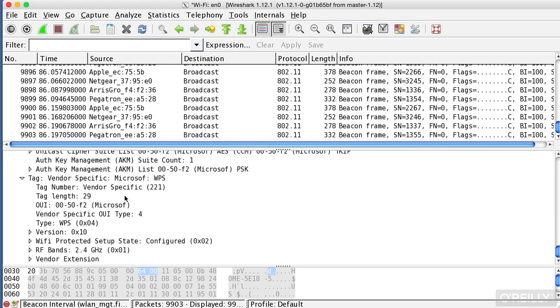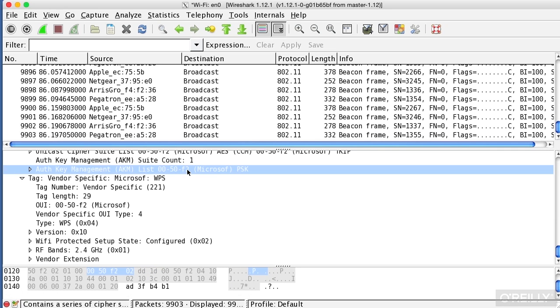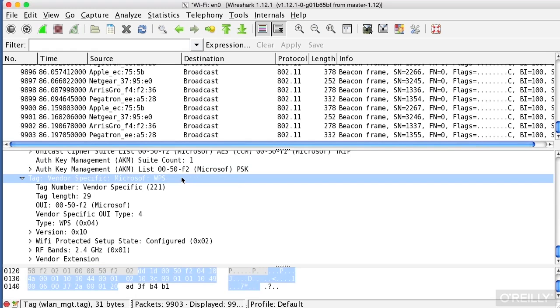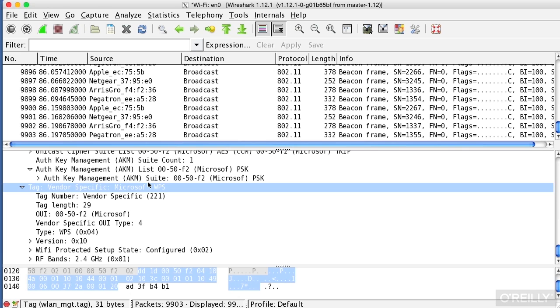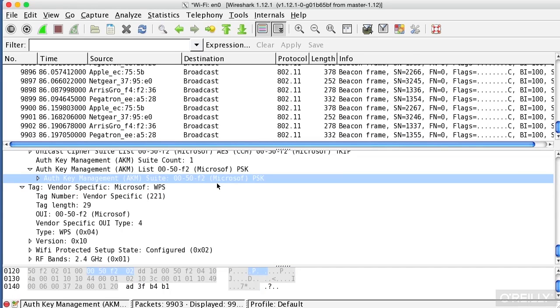But it does extract information. It presents it in a way, so rather than what we've got here, 0050F202, it actually tells me that this is an off-key management suite using a pre-shared key, and the 0050F2 is actually a vendor ID that relates to Microsoft. So it actually translates this for me rather than me having to look up the OUI that is being presented here.